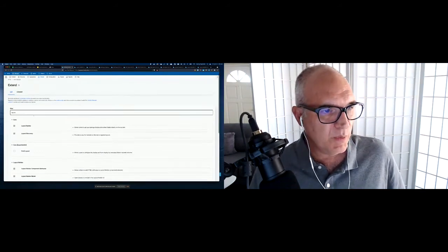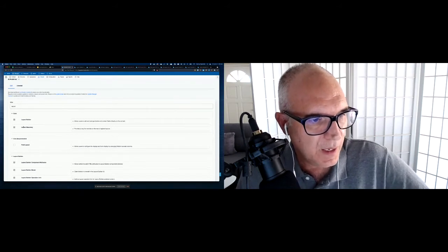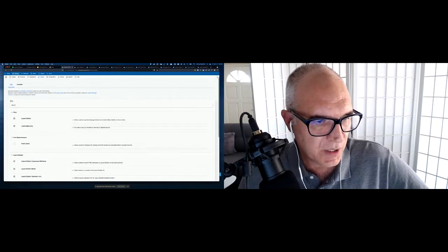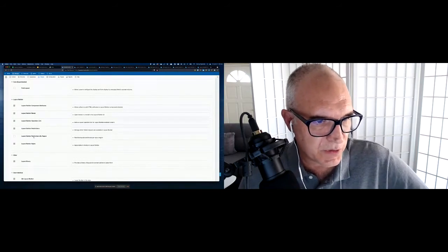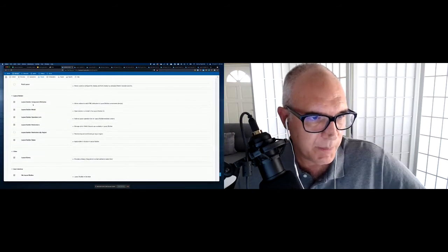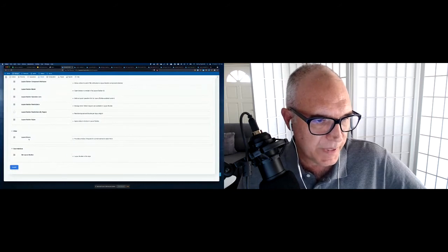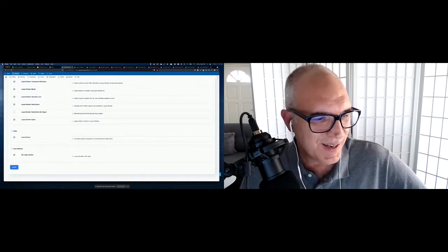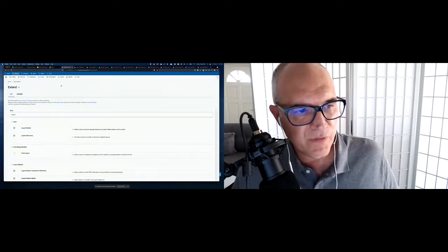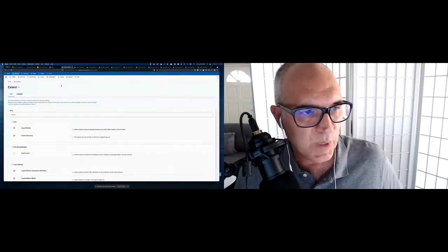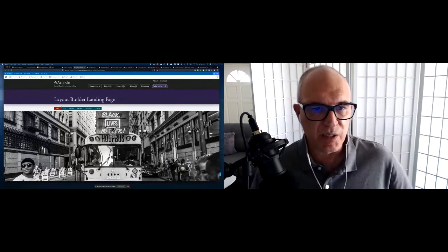At the very heart of Layout Builder you have two core modules: Layout Discovery and Layout Builder — both need to be enabled. I'm also using several contrib modules: Layout Builder Component Attributes, Modal, Operation Link, Restrictions, Styles, Layout Library, and Gin Layout Builder — an add-on for the Gin contrib theme, which is a sub-theme of the new Claro core admin theme, still in experimental mode.